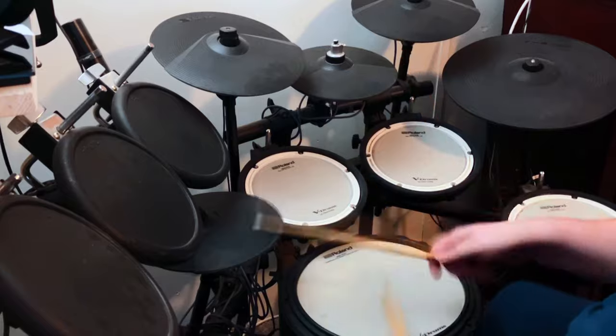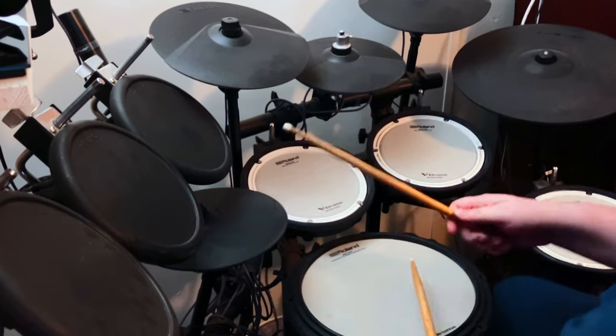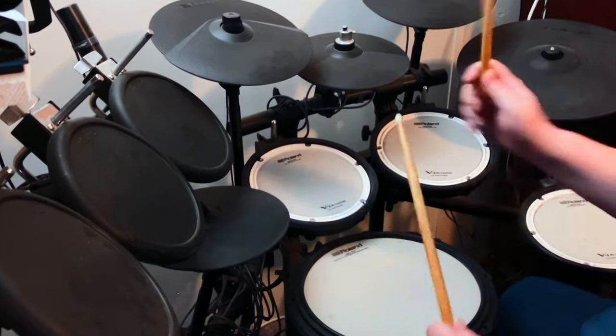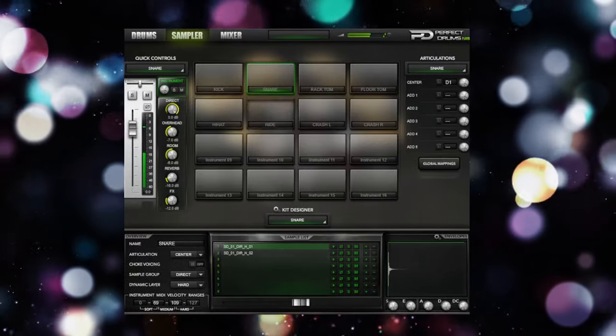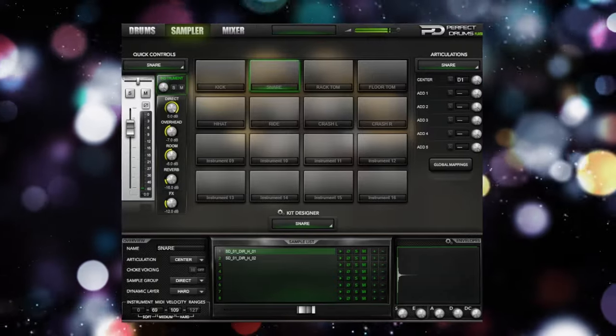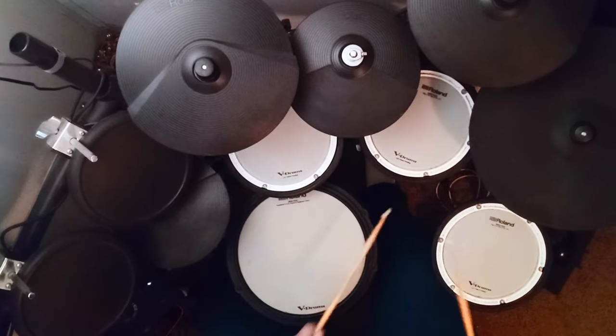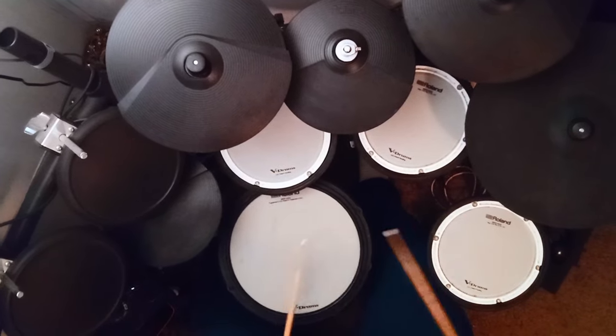So I know you might know about Perfect Drums, but not a lot of people do, so I'm including this one just in case. This free demo kit has few dynamic layers and round robins, but it's still a very usable kit. Check this one out.